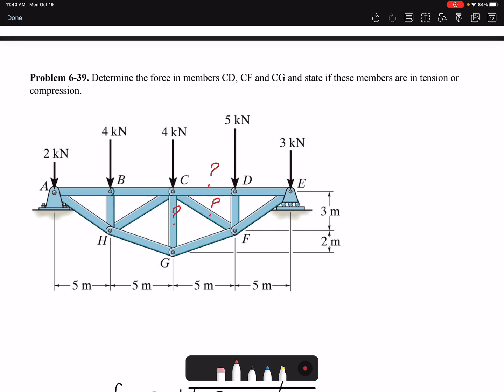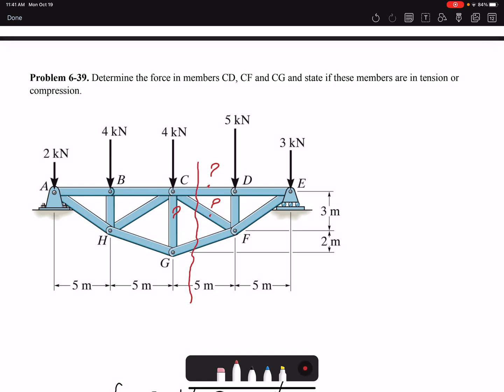Looking at the members we want to find forces for, we need to make a section cut that exposes all the members. But that gives us four unknowns, and we only have three equilibrium equations in 2D — two force equations and one moment equation. So we need a different section cut that gives only three unknowns. After the section cut, we also need a joint analysis, so we will use method of sections and method of joints together.